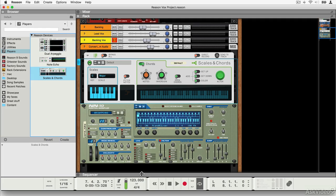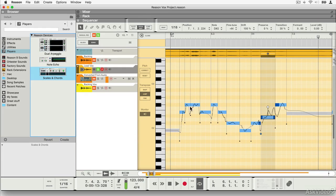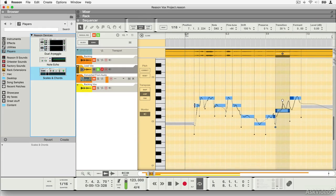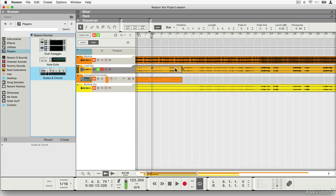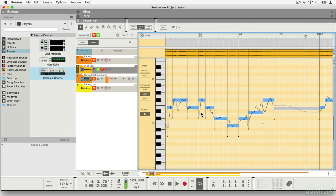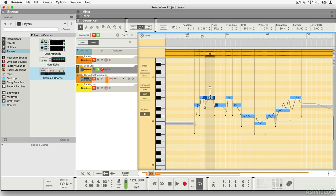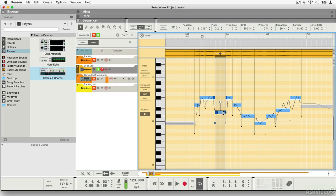The other really major change is that you can now do pitch editing on monophonic audio in the sequencer by simply double clicking on any clip. When you have a monophonic audio clip — in this case it's vocals, which it's designed to work with — Reason has detected the different pitches within this clip and you're able to play around with them and adjust them.